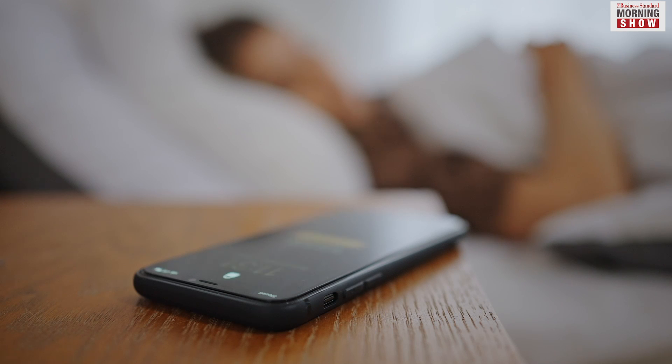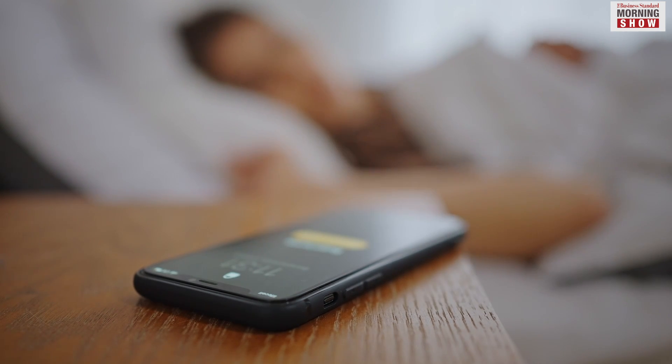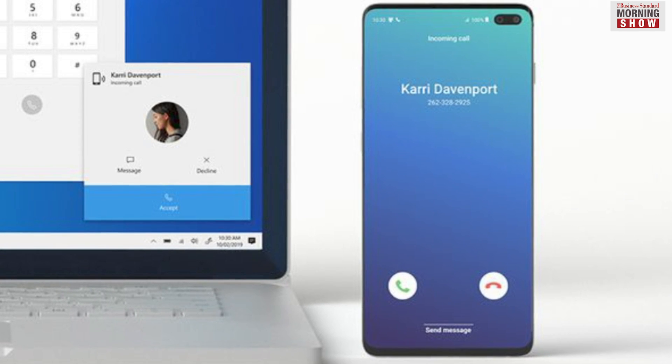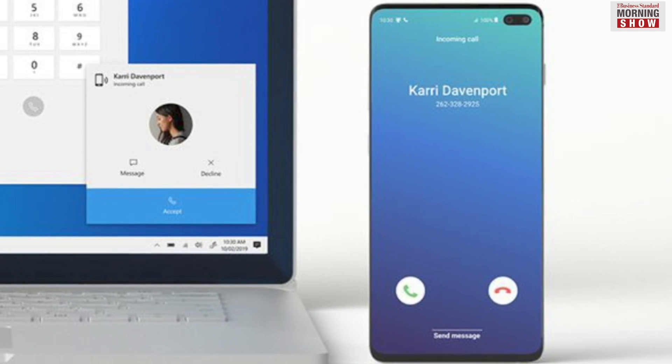And if the phone is out of reach and the user gets a call, the Phone Link application allows the user to attend it through the PC.